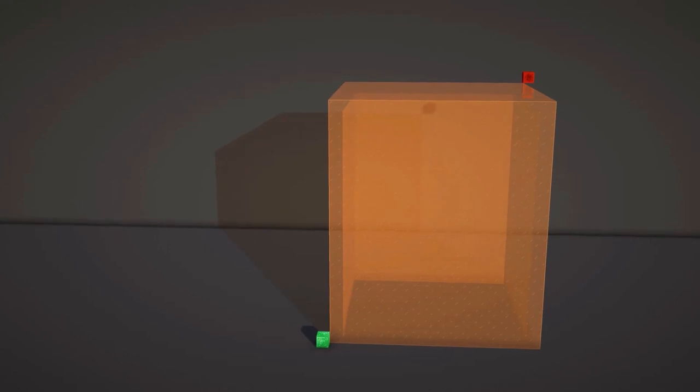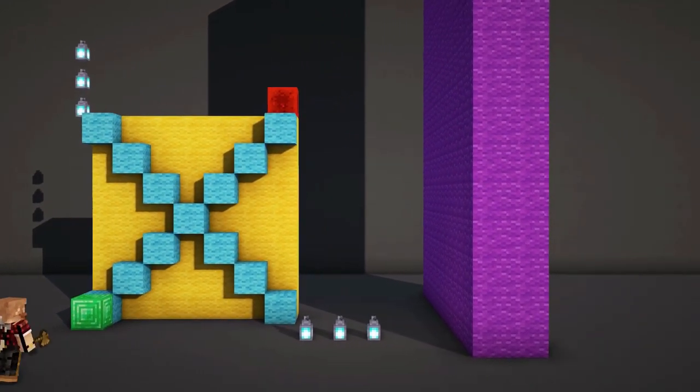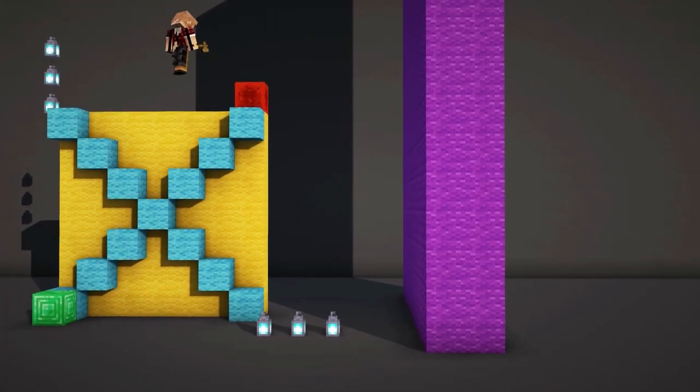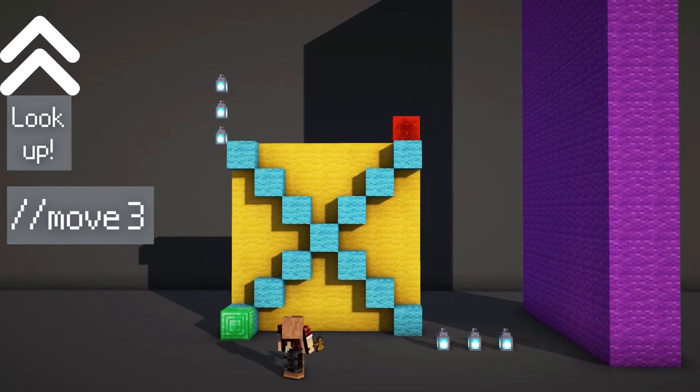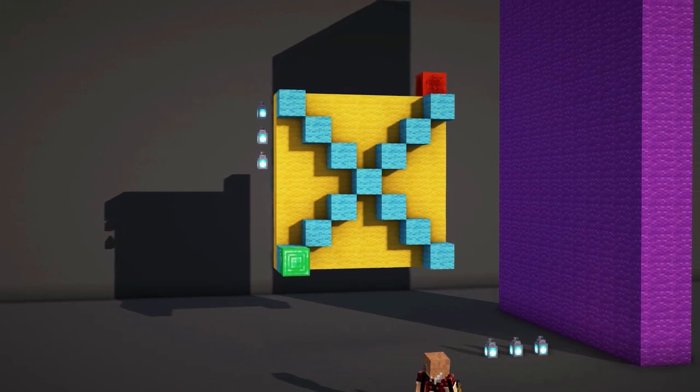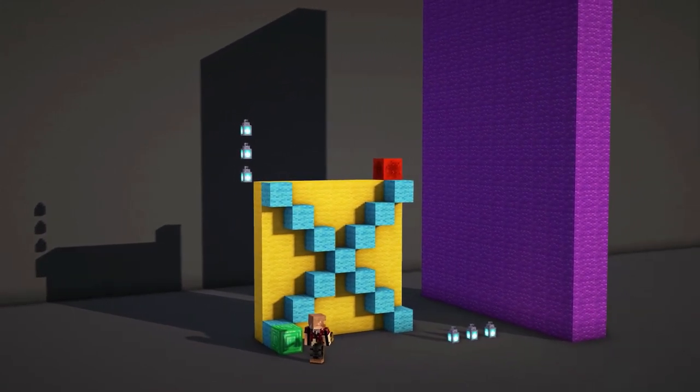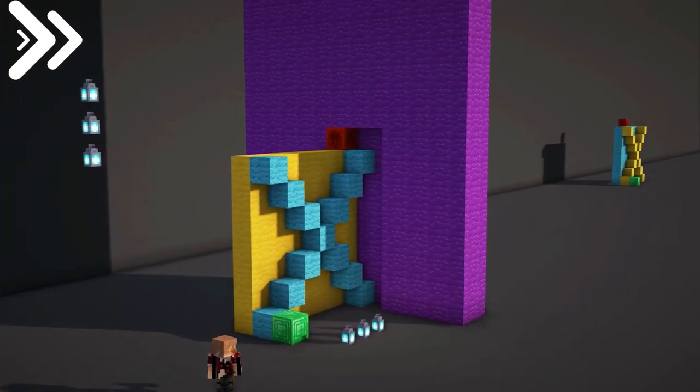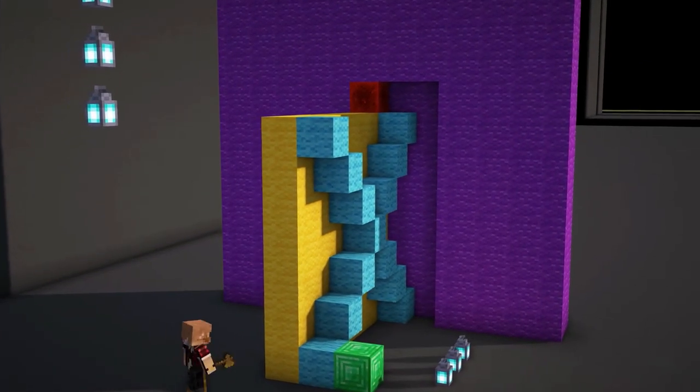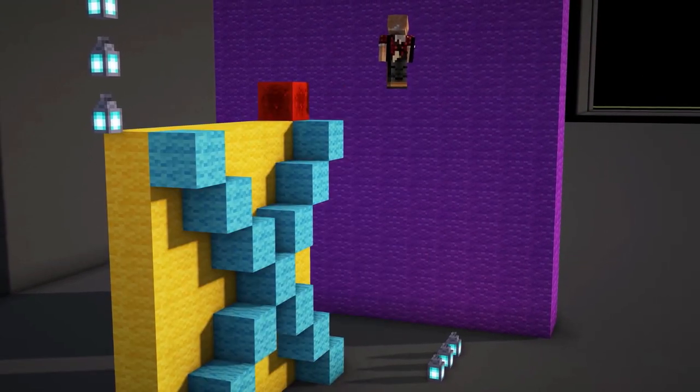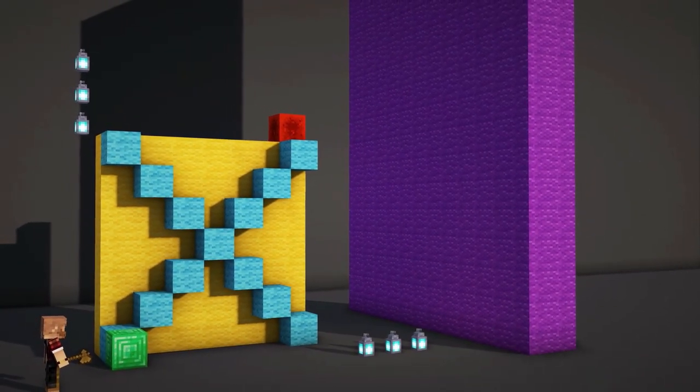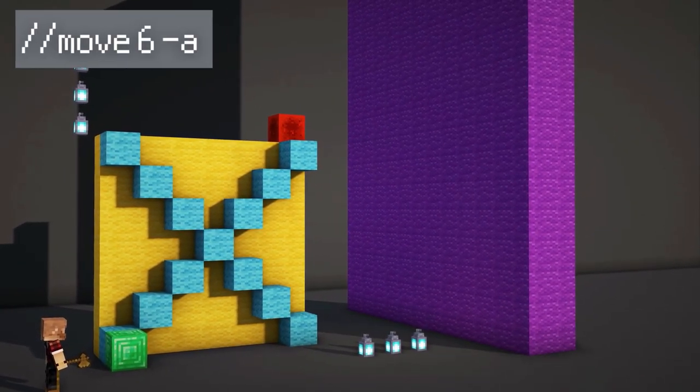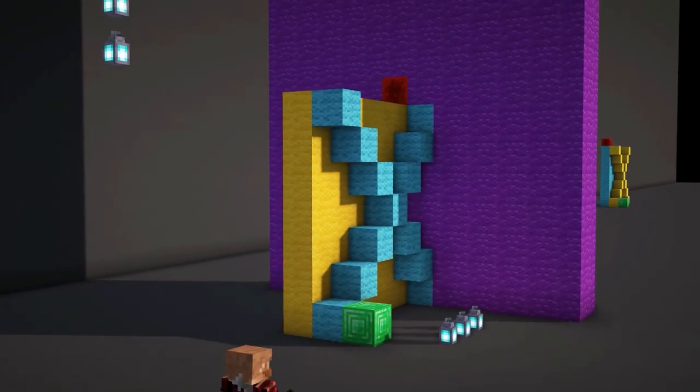To move a selection, use the move command. I want this blue and yellow wall to move up by three blocks. I'll make my selection, look up, and do //move 3. This works in every direction. Maybe I want it to move to the right by six blocks instead. I'll look to the right and do //move 6. It moved, but we have a little problem. When it moved, it took out some blocks from my lovely purple wall here, and that's because there were air blocks within my selection. To resolve this, we can do //move 6 -a. This prevents the air from being moved and only moves solid blocks.